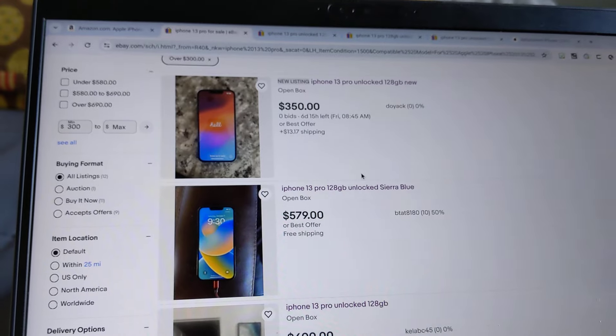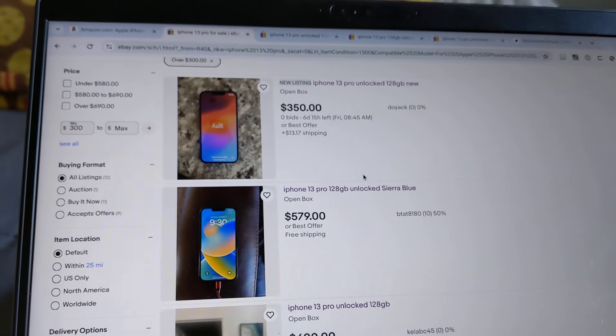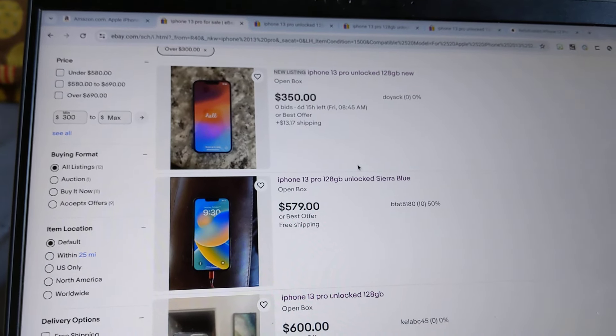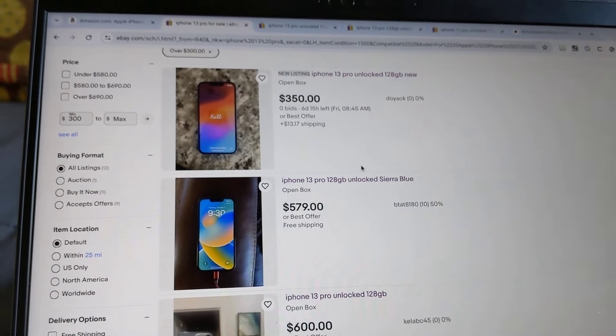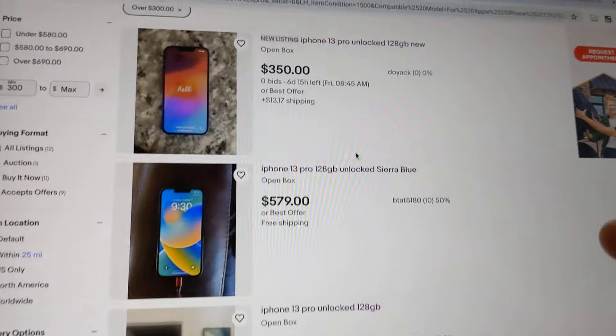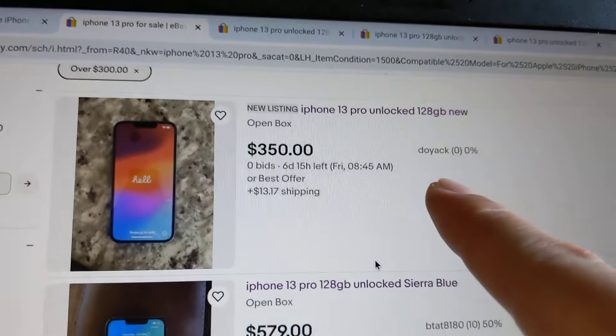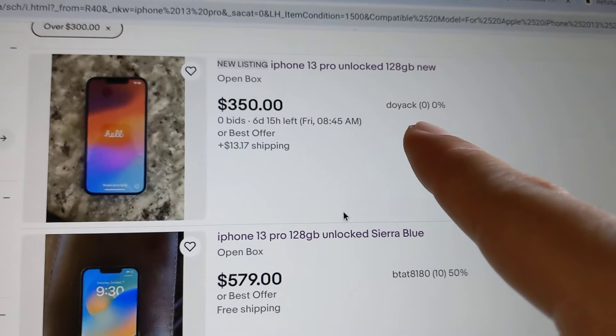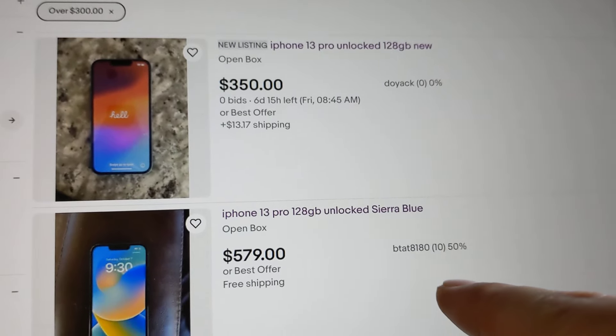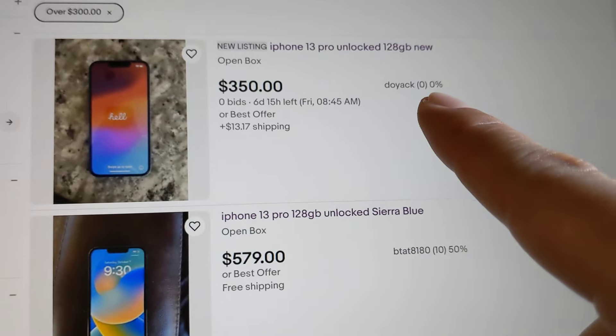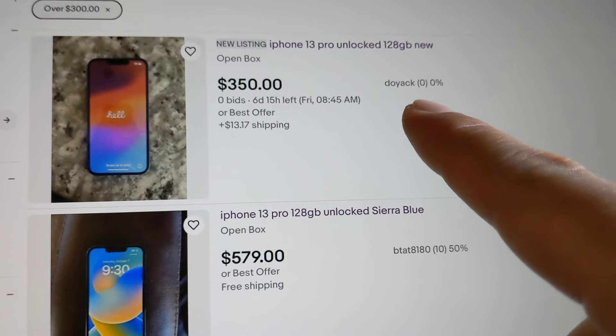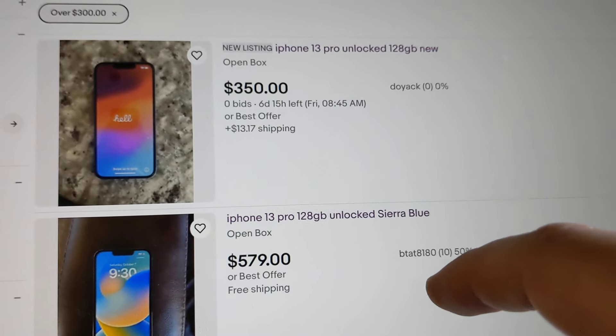One tip is I don't suggest buying a used phone from someone who has very little reviews. You can see on eBay how many reviews someone has.